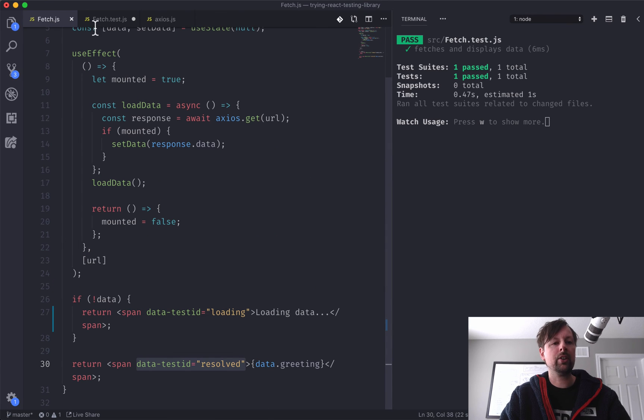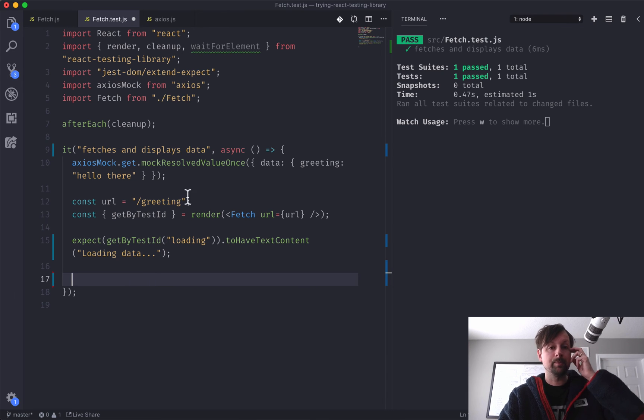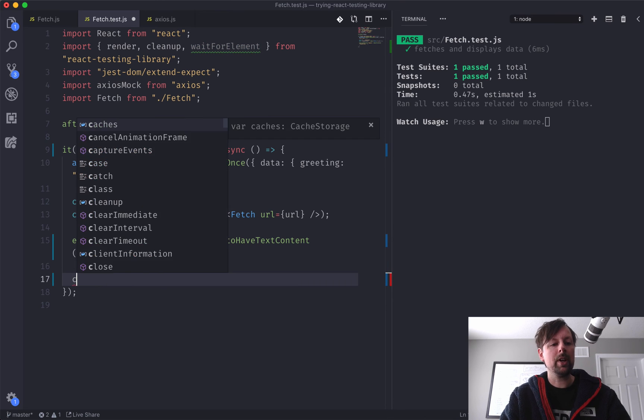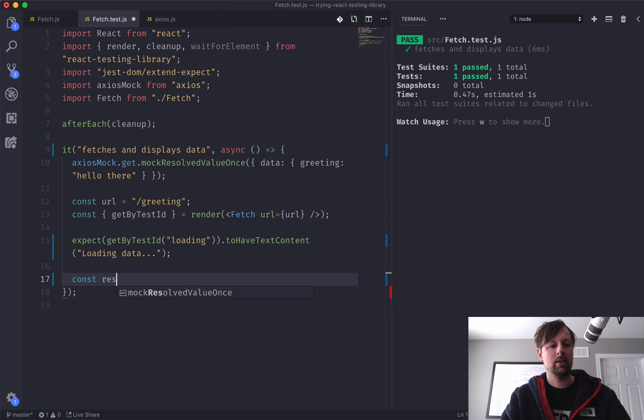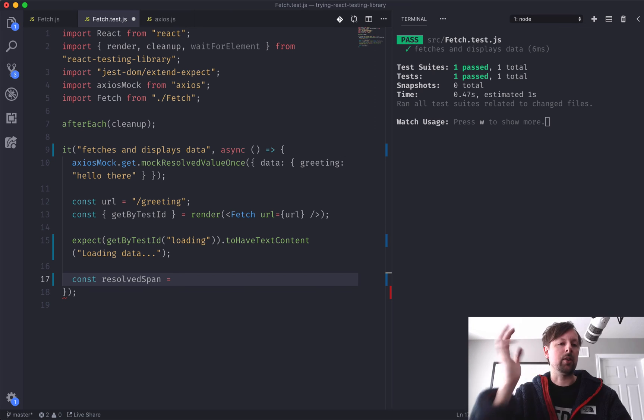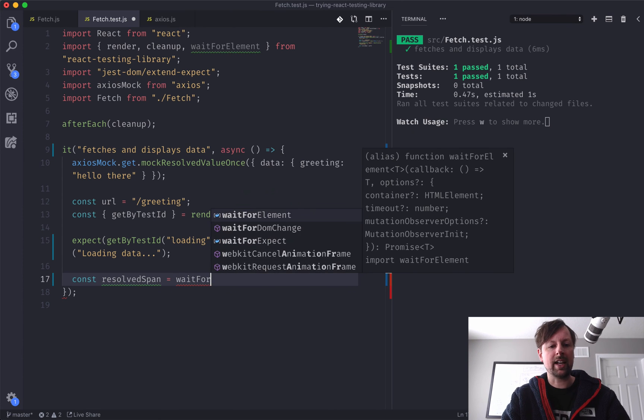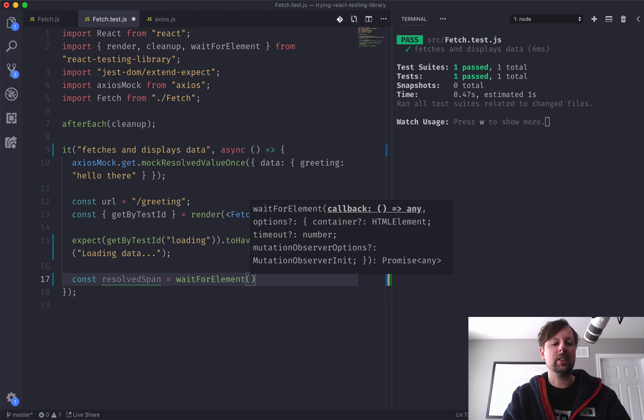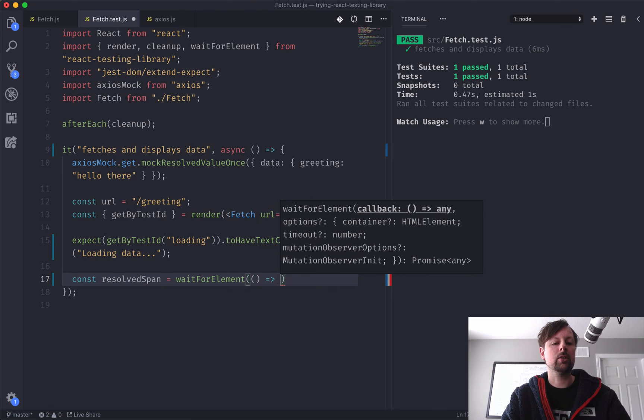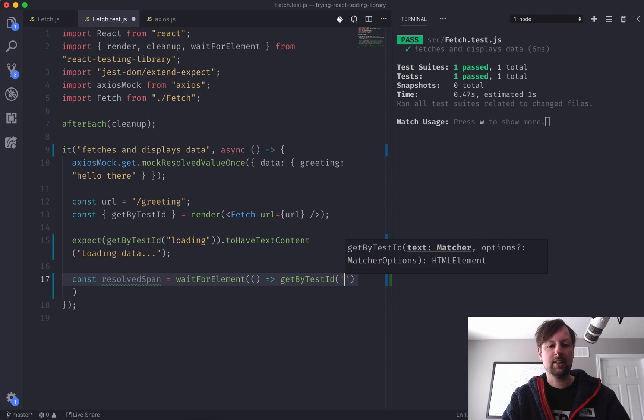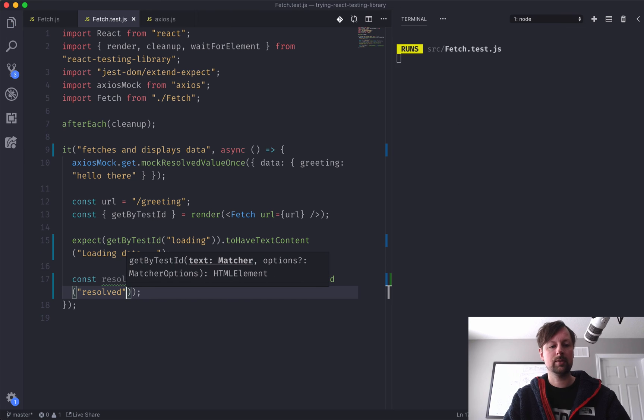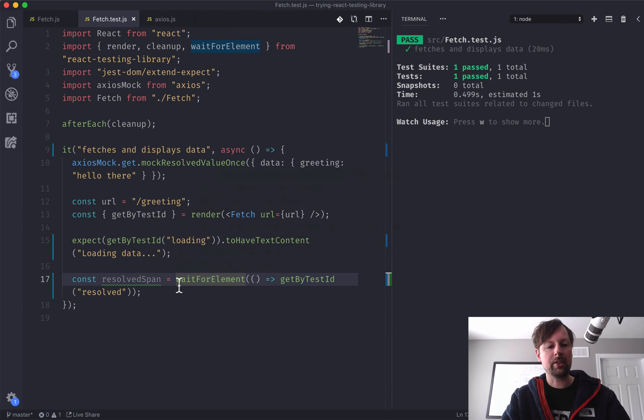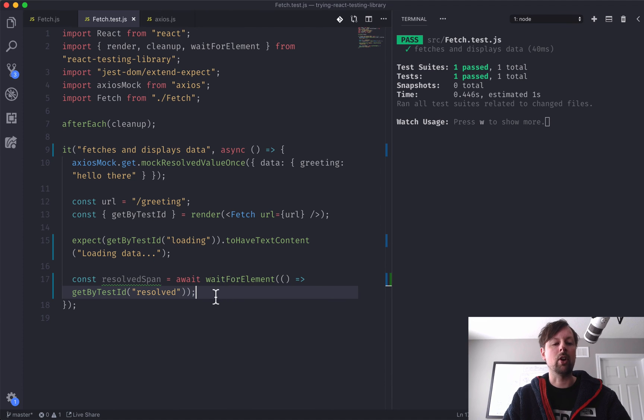So if it all worked as planned, we should be able to find this span by the data test ID and make sure that it has the correct value. So we got a little bit of an issue, and that issue is, it doesn't appear right away. Because it's all asynchronous, and we want to wait for that element to appear on the screen. So that's why I had this imported up here, wait for element. So what we can say is, we are waiting for the resolved span. That's what we'll call the span that we're going to get. And we're going to wait for that element. And what you do is you pass in an arrow function here that needs to return the element. So we'll use getByTestID again, and I believe it was called resolved. Oh, I messed up one thing. It returns a promise, so we want to await for this thing to resolve.